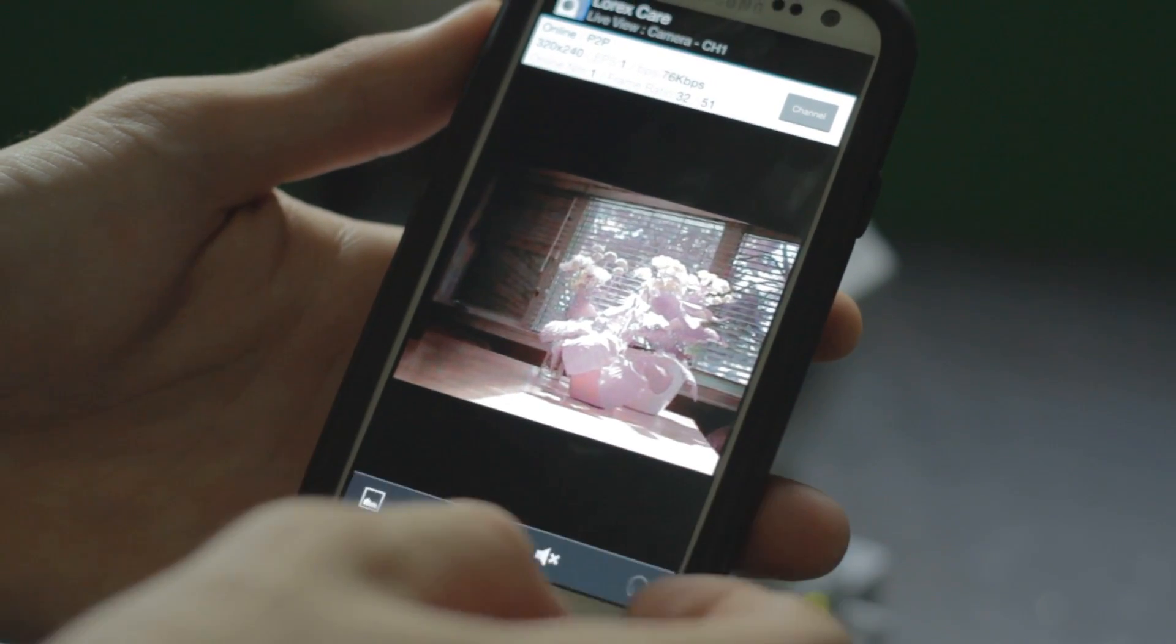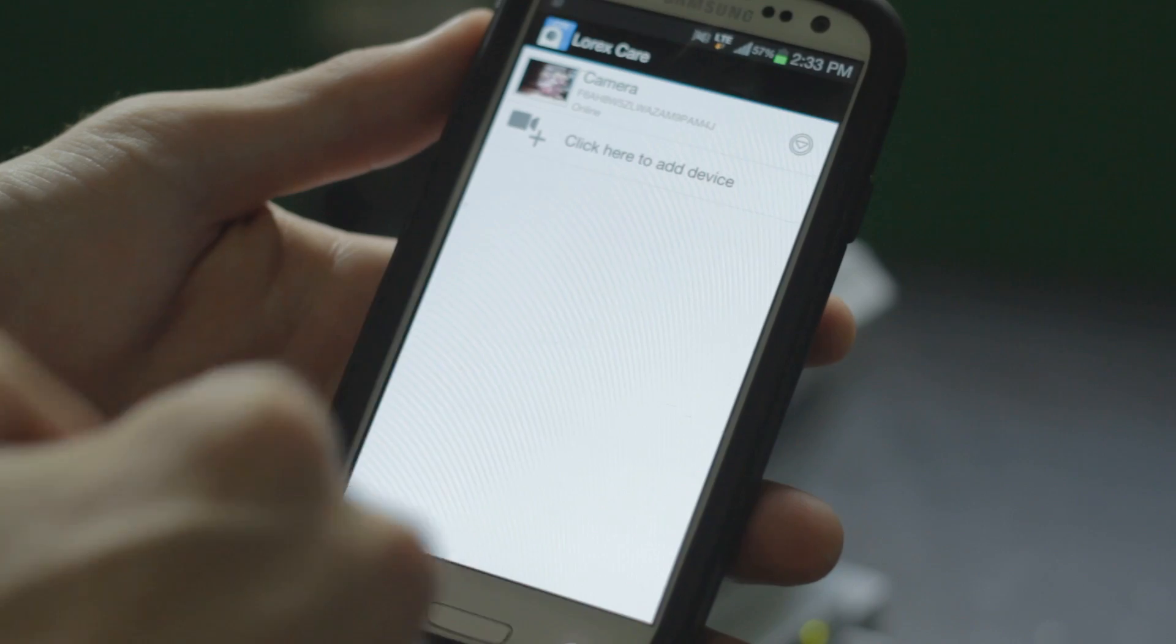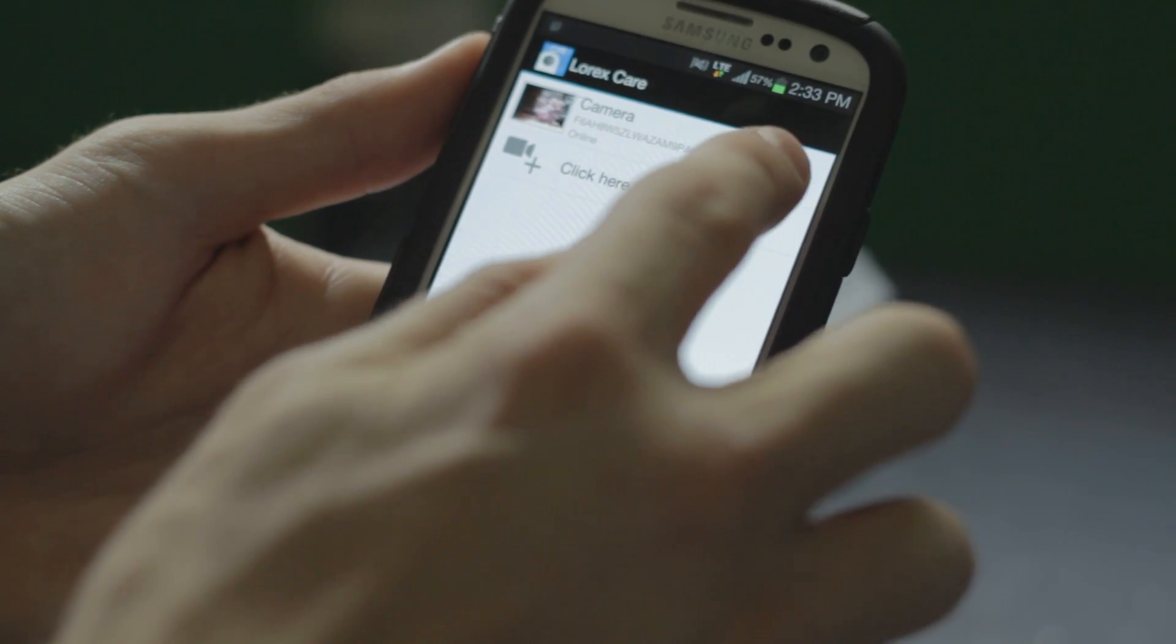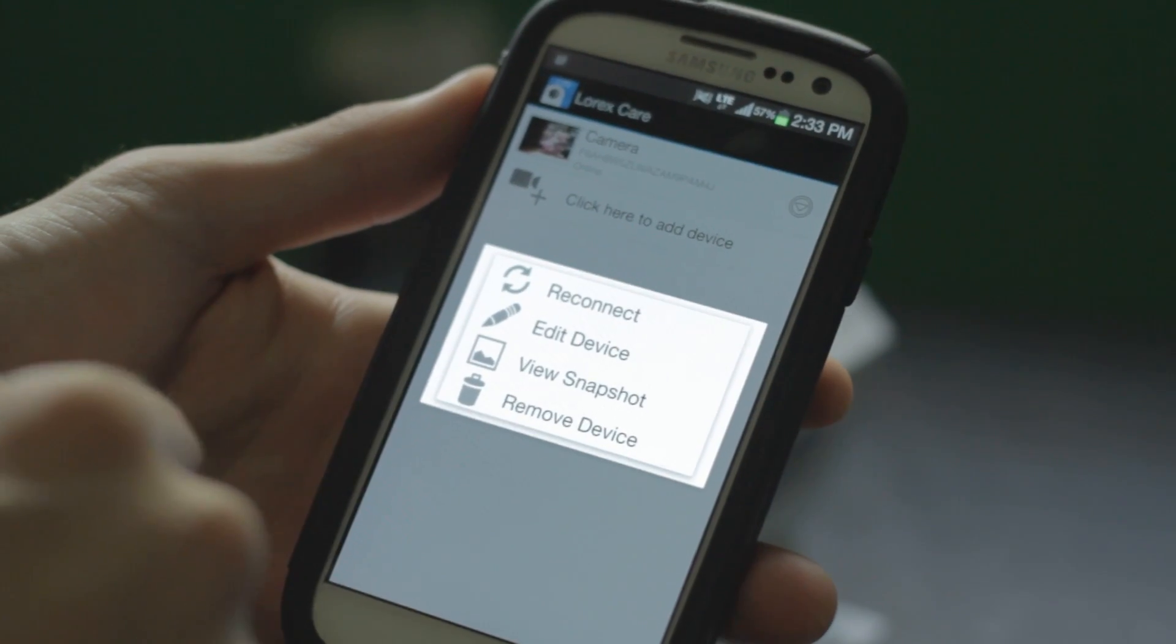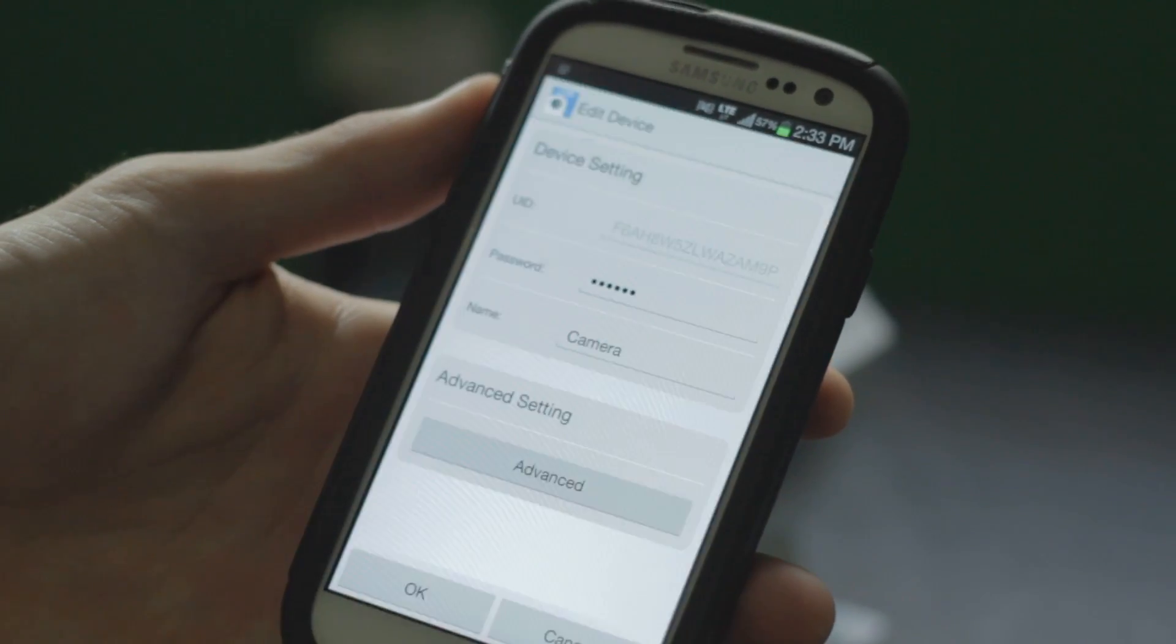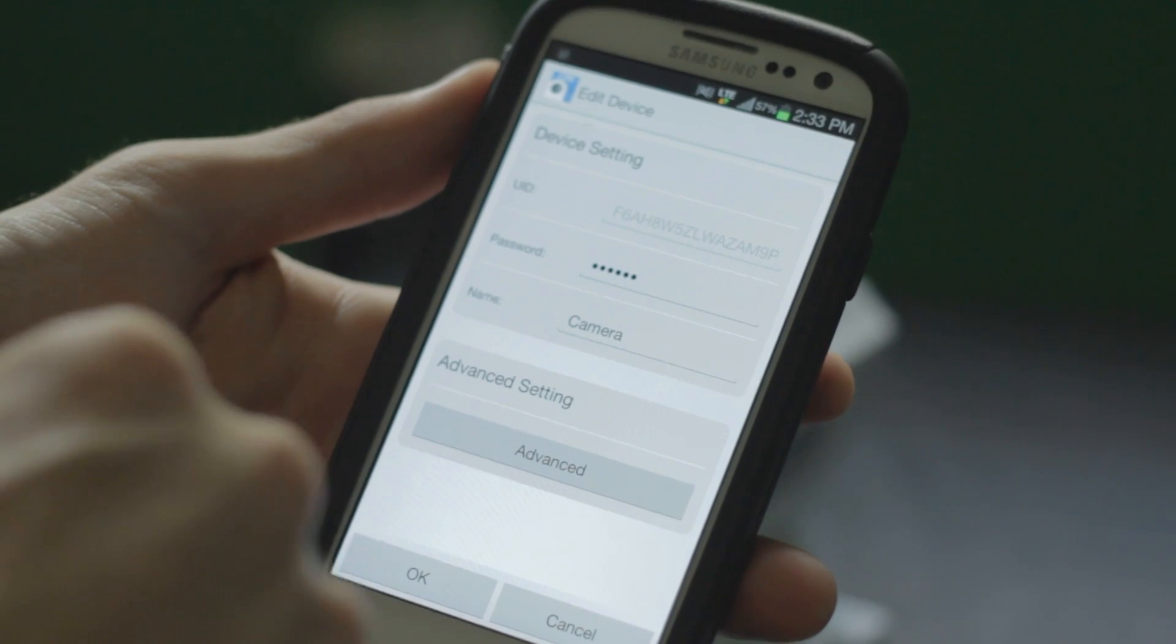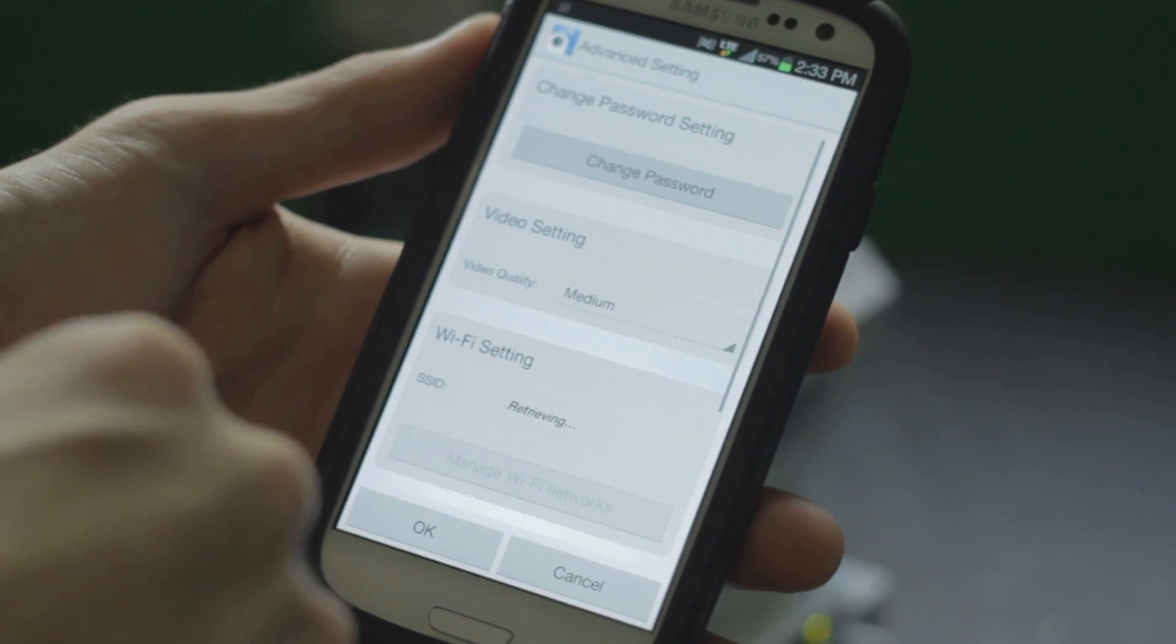Open the device list in Lorex Care and tap the down arrow next to your device. Tap edit device, then advanced, and then manage Wi-Fi networks.